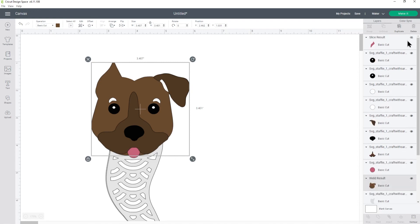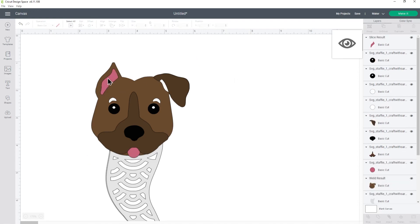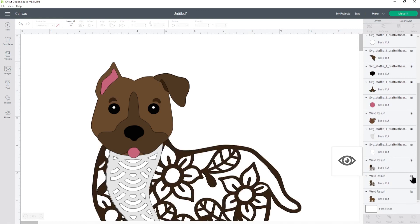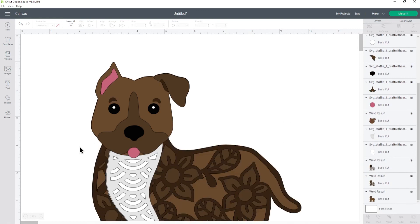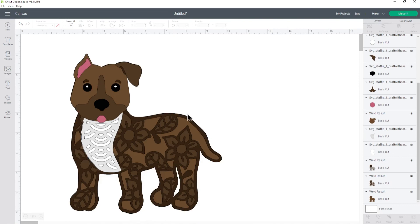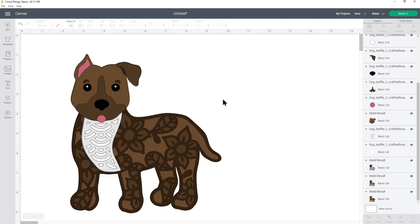Okay so now we can turn that pink bit on the ear back on which you'd stick on top and then turn all the body layers back and then if we zoom out there we go there is our staffy with one ear stood up and one ear floppy.